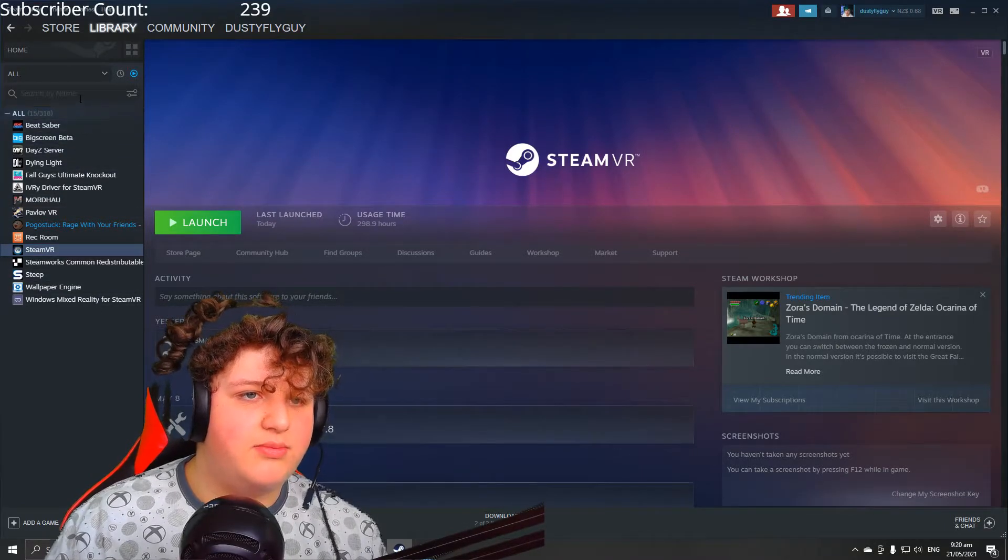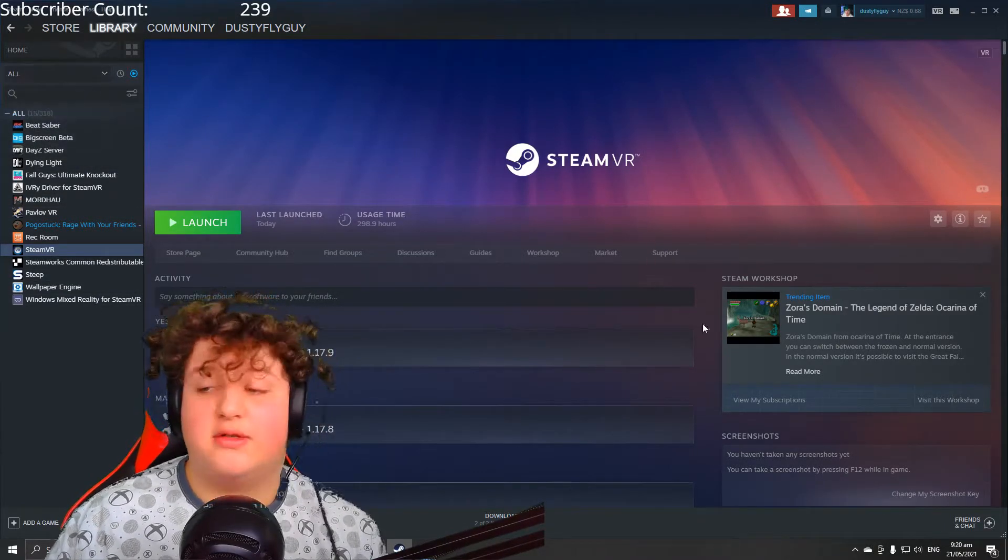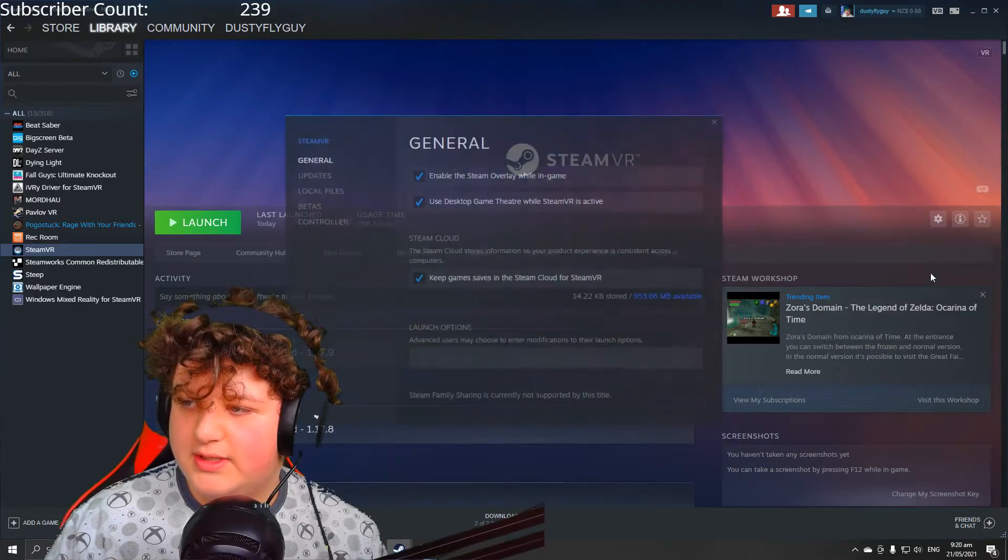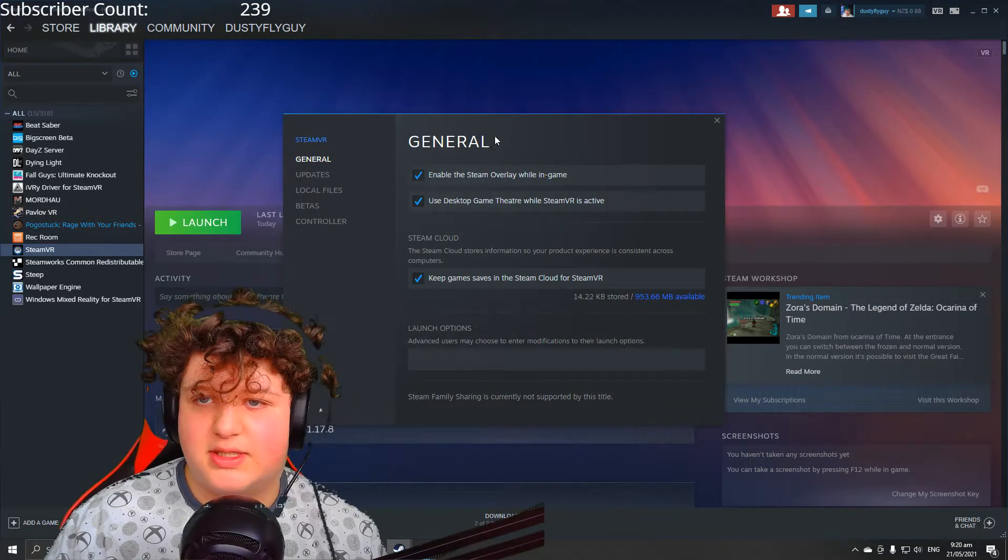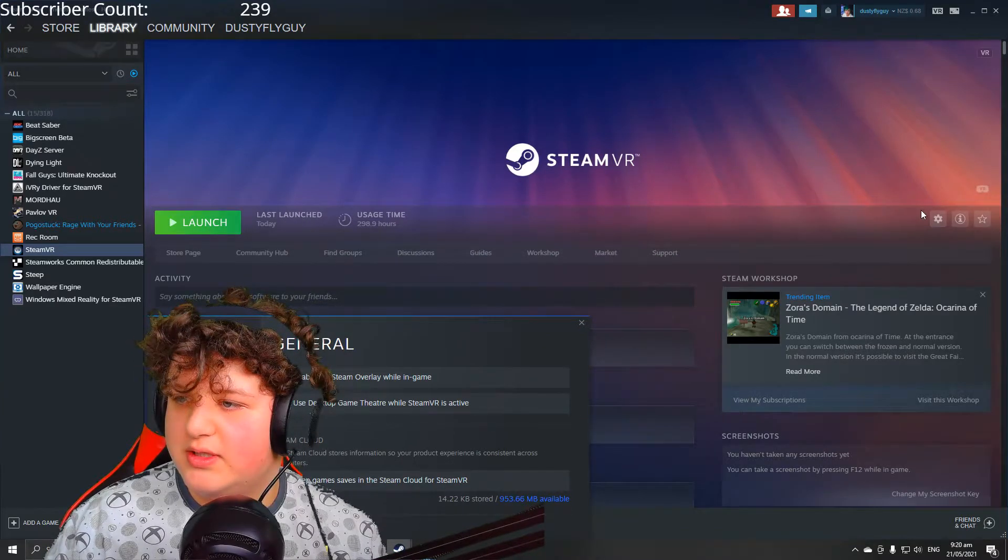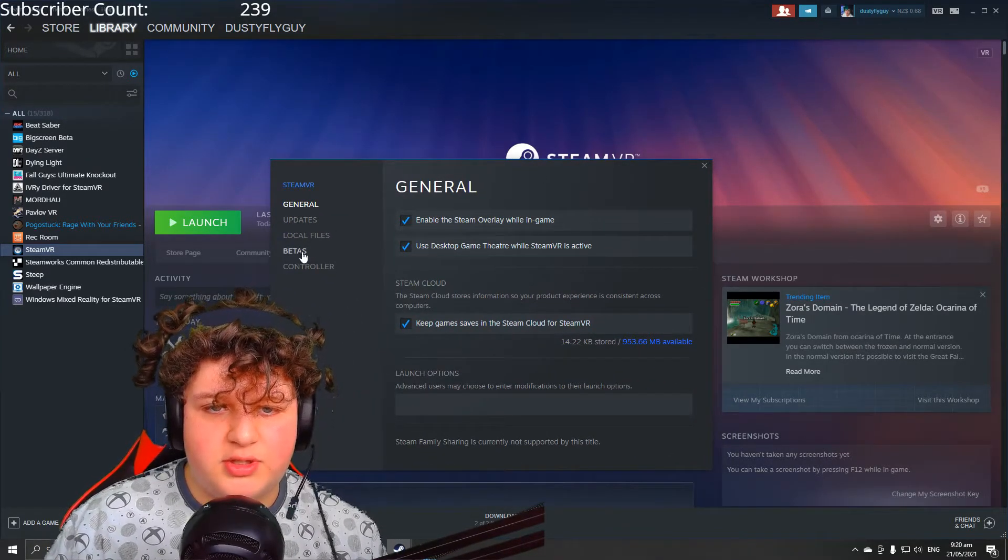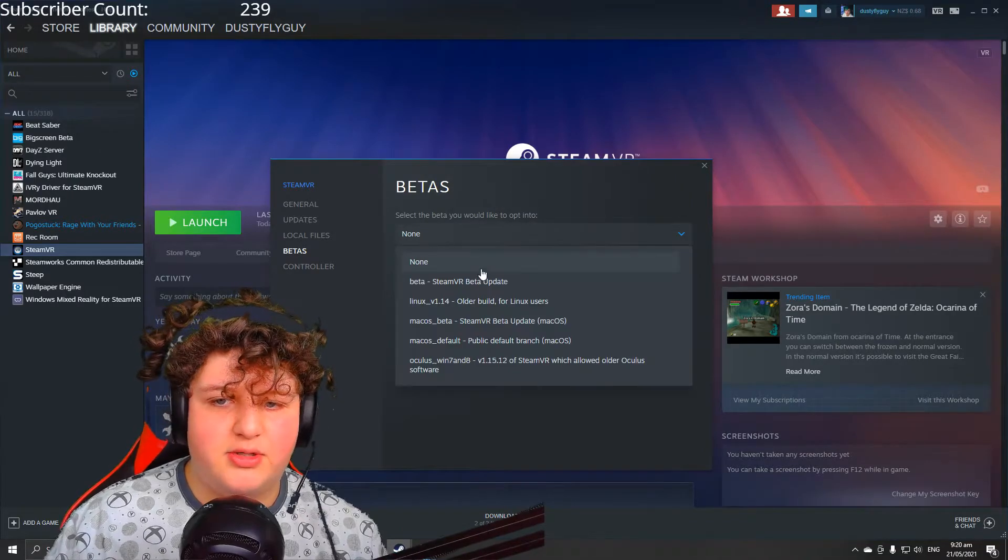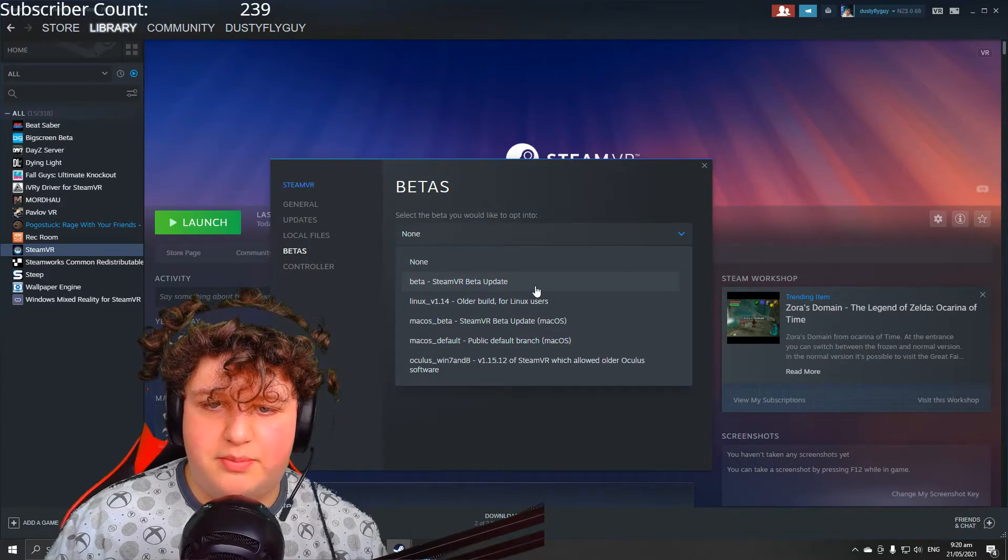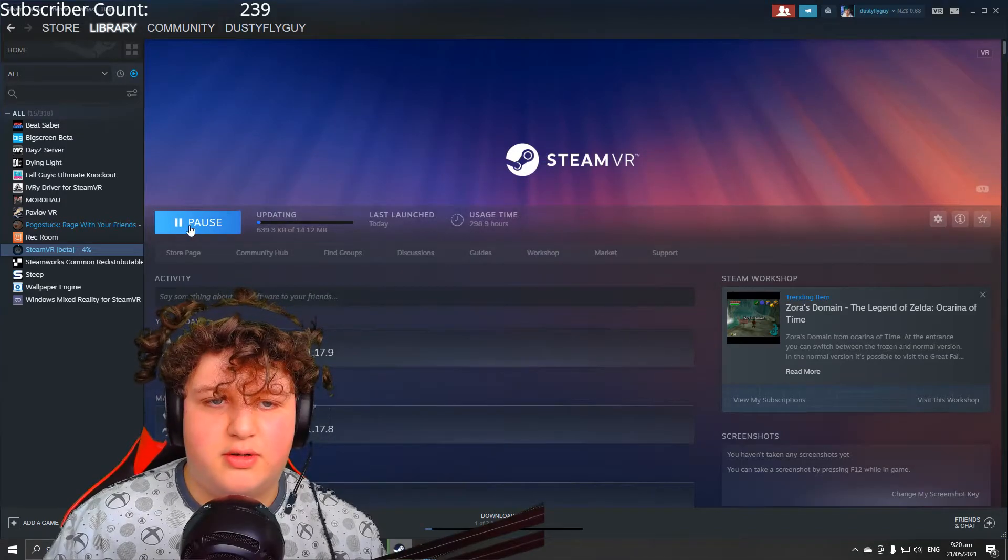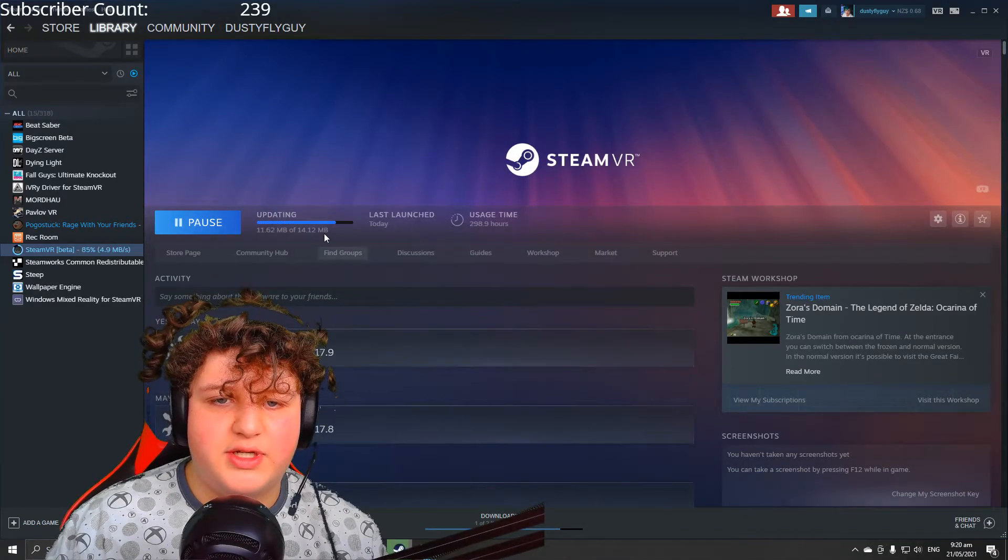Anyway, go to Settings, then Properties over here. Once you click to SteamVR, the settings button is to the right of Launch Now. Then you want to go to Betas, select the beta you'd like to opt-in to—Beta SteamVR Beta Update. Now just select that and then close it, and it's already downloaded. And now I have SteamVR Beta.